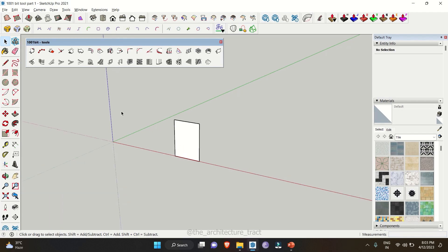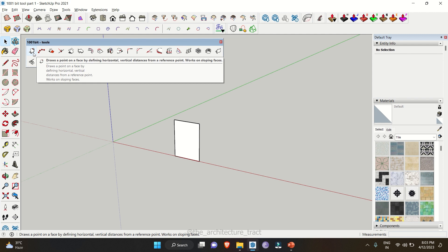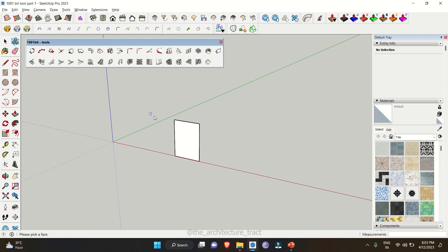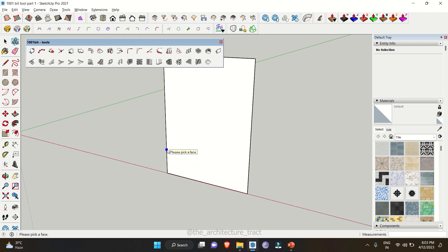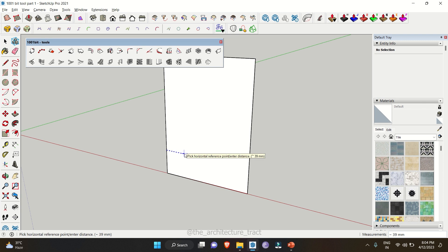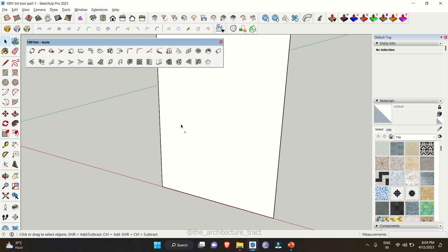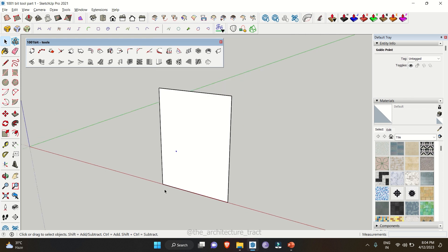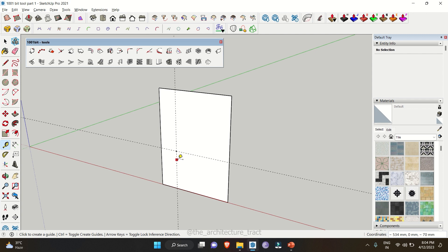Let's start with the very first tool, which is drawing a point. You just need to click on the tool and then select the edge where you need to start. You can either move into a horizontal distance or you can even have a particular value. Right now we are giving a value of 40mm and click enter. Then you can move vertically in any direction and drop the reference point. This particular tool helps you to drop a reference point, but in SketchUp we generally use the guidelines tool to have the reference points.